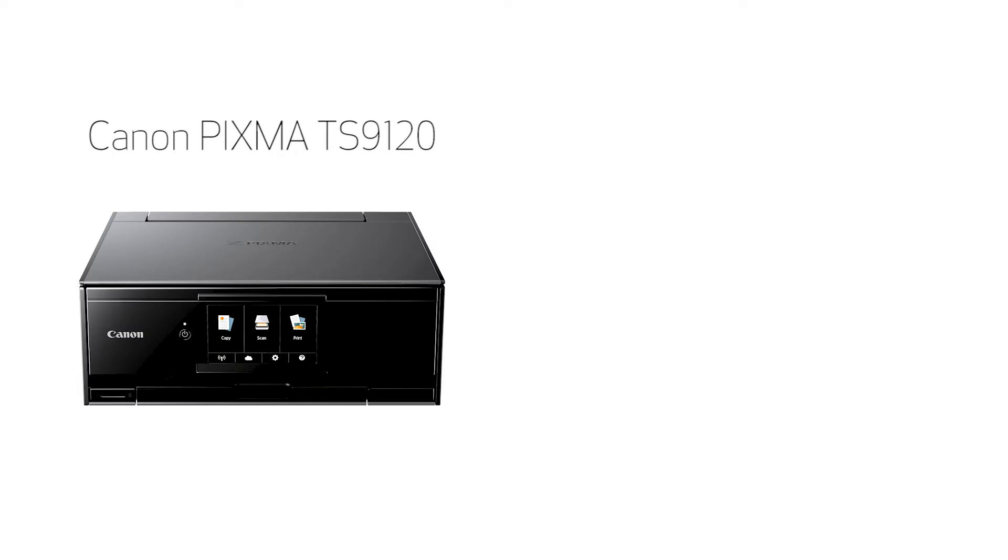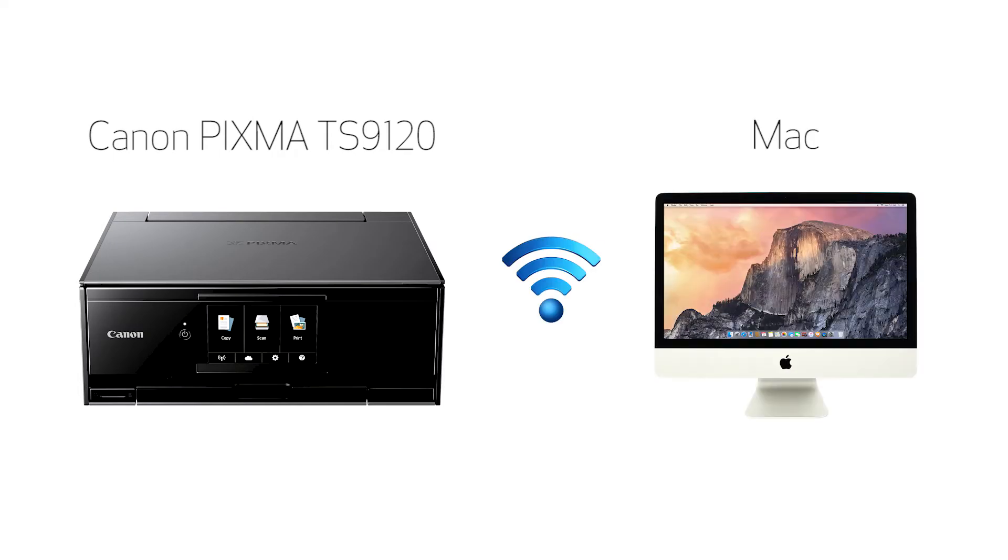In this video, we'll cover how to set up your Canon PIXMA printer on a wireless network using the manual connect method on a Mac. Let's get started.